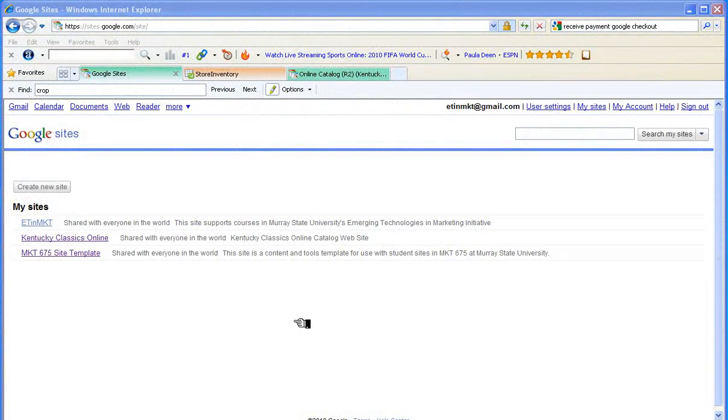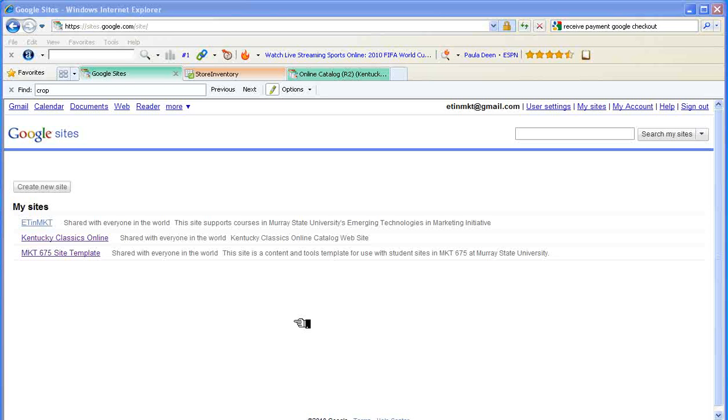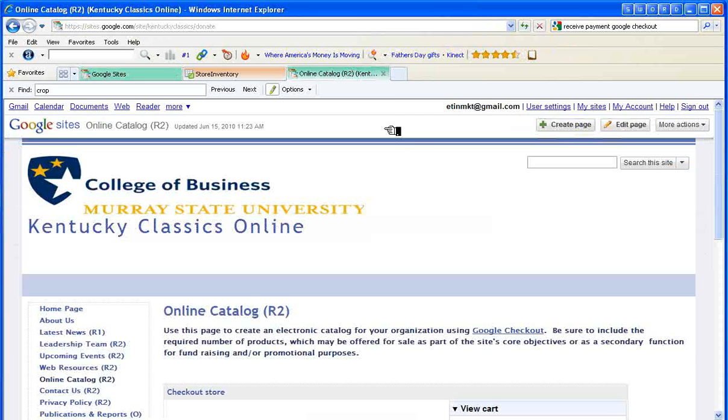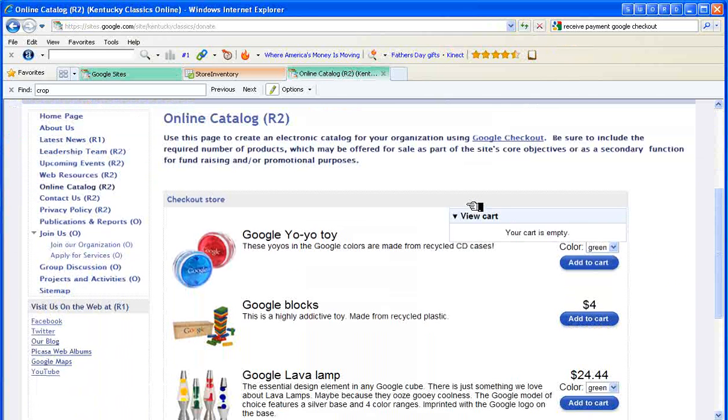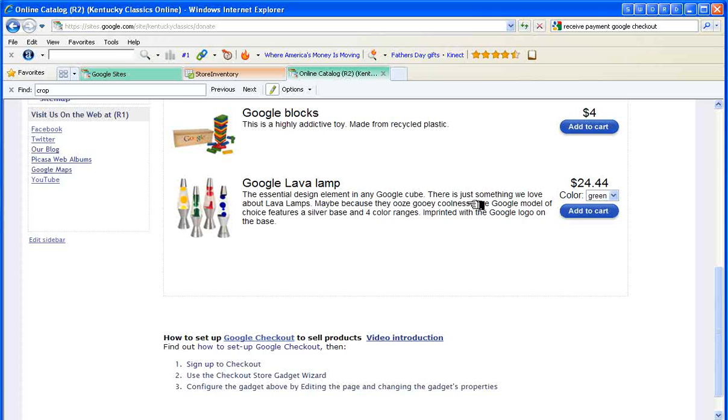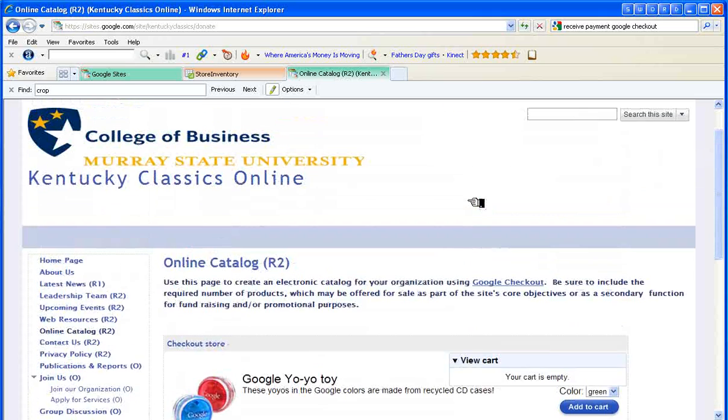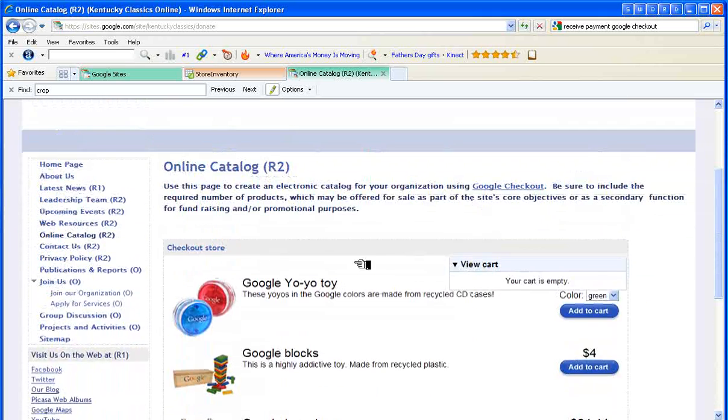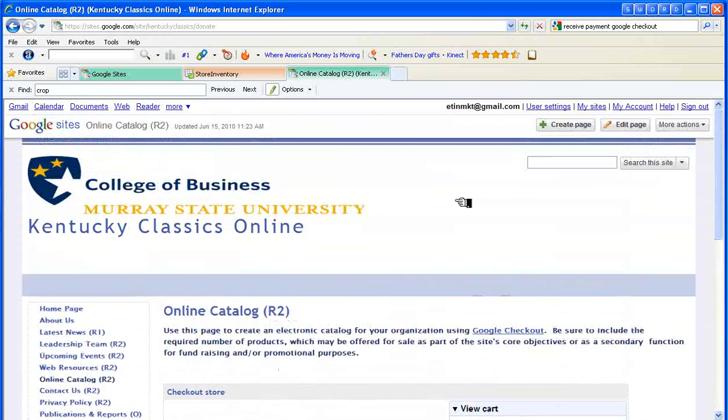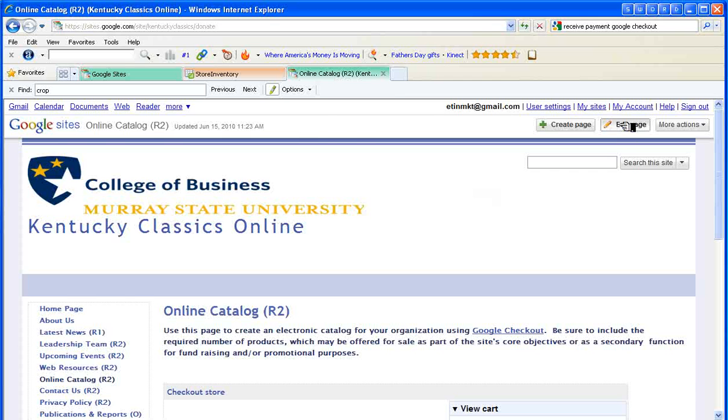This video tutorial covers the process of using the checkout gadget to add electronic catalog capability to your site. We begin in Google Sites and I'm going to select the Kentucky Classics Online store that we've been using to illustrate this site. You can see what it's going to look like roughly. This is a catalog based on the checkout store gadget and we're going to create our own.